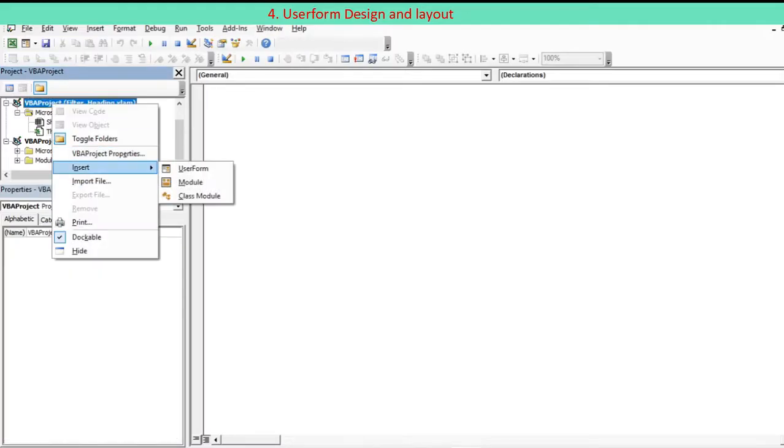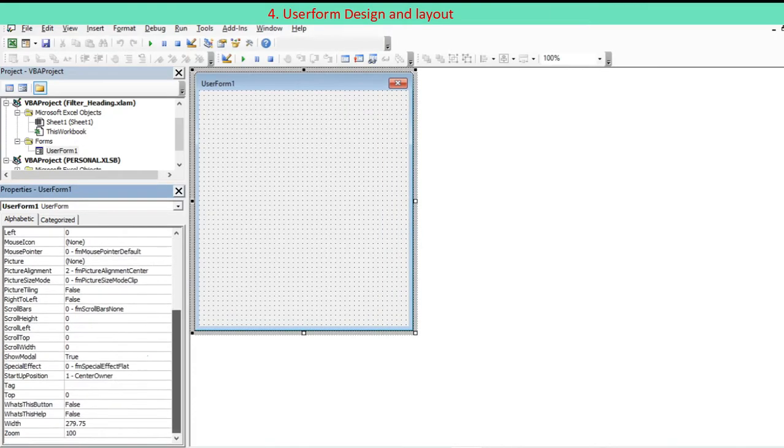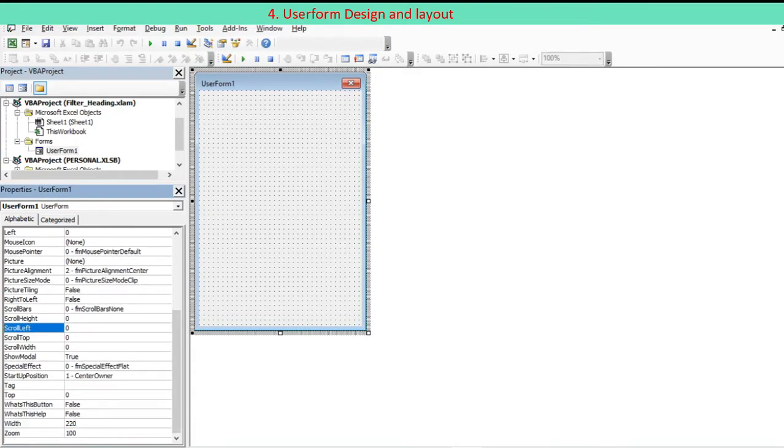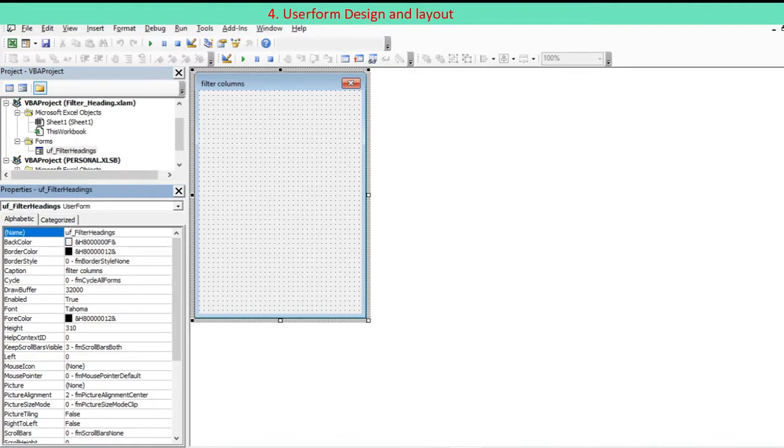We are discussing briefly how to design a UserForm and lay it out. Insert a UserForm module. Give the UserForm a name and enter the caption representing the UserForm function in the Properties window.